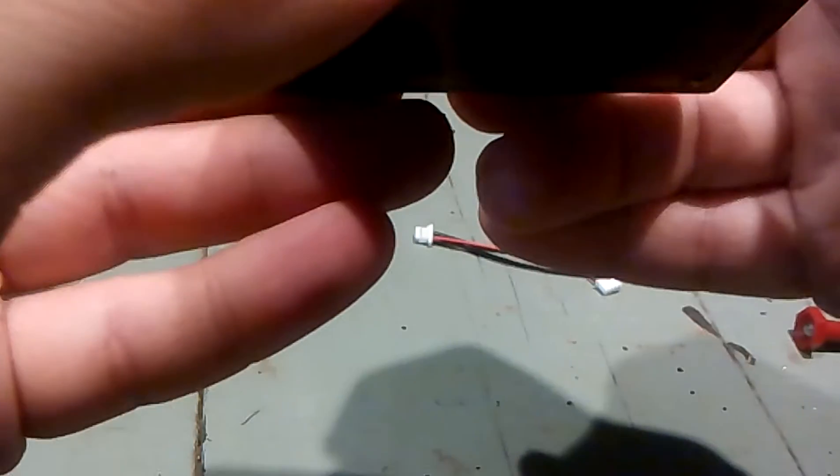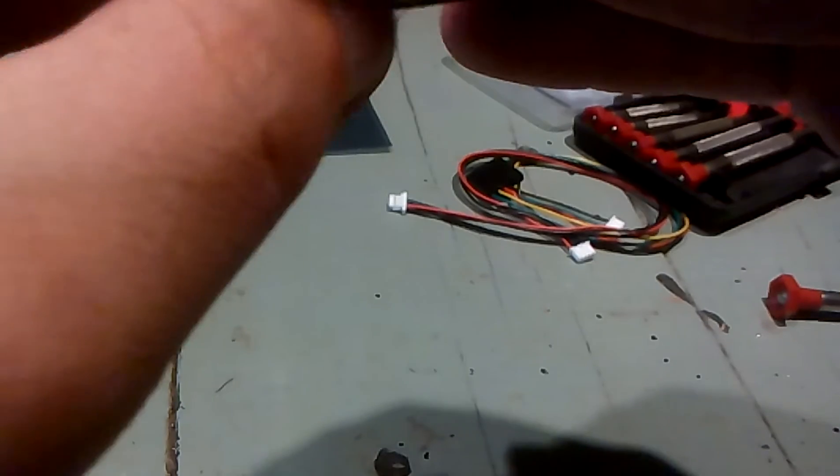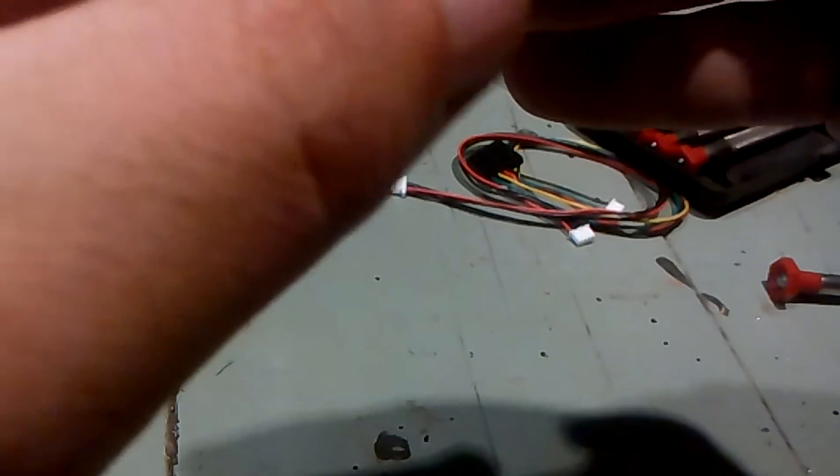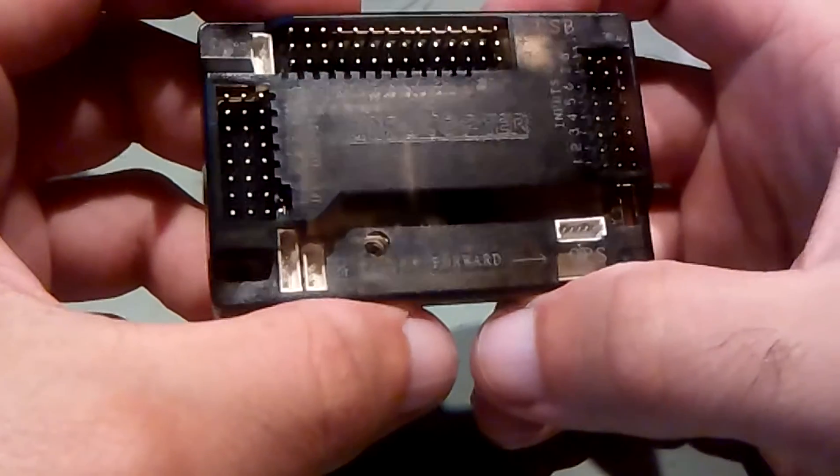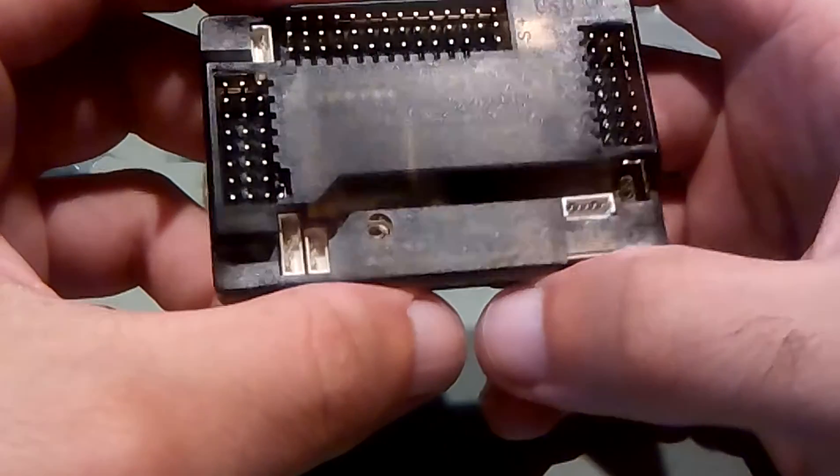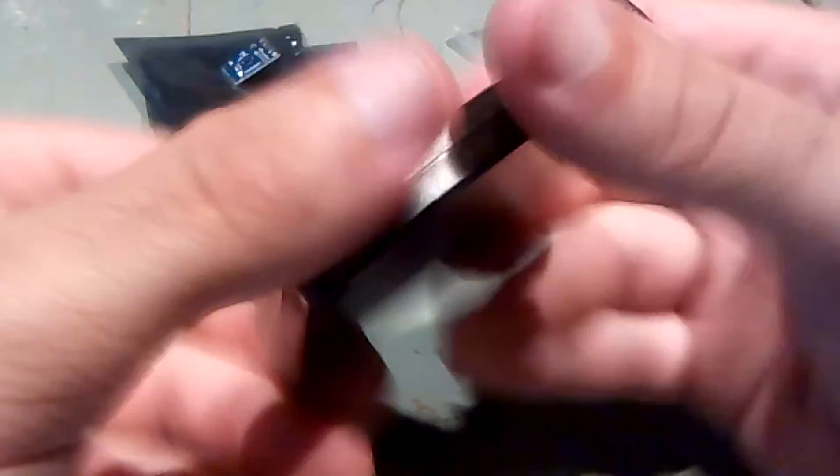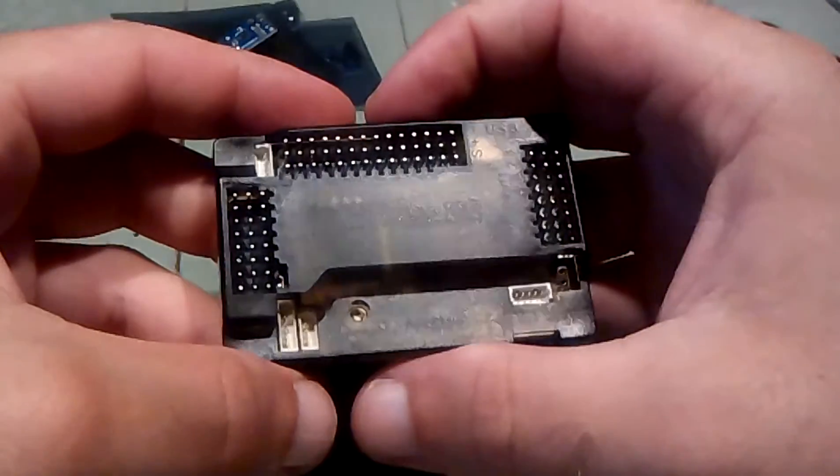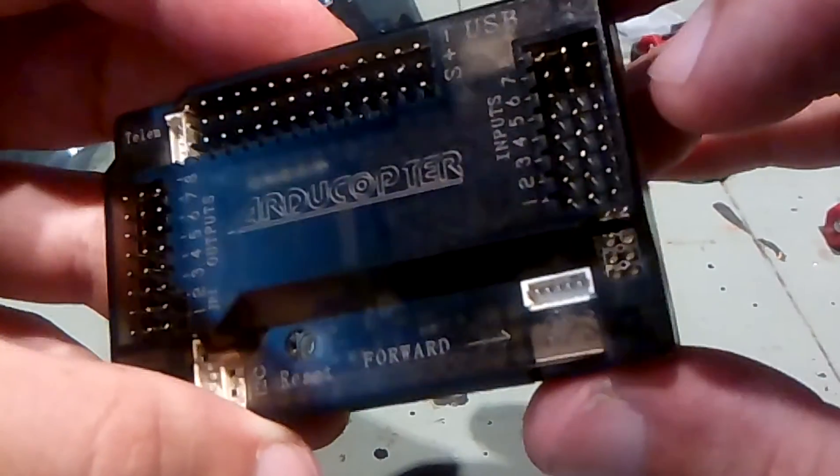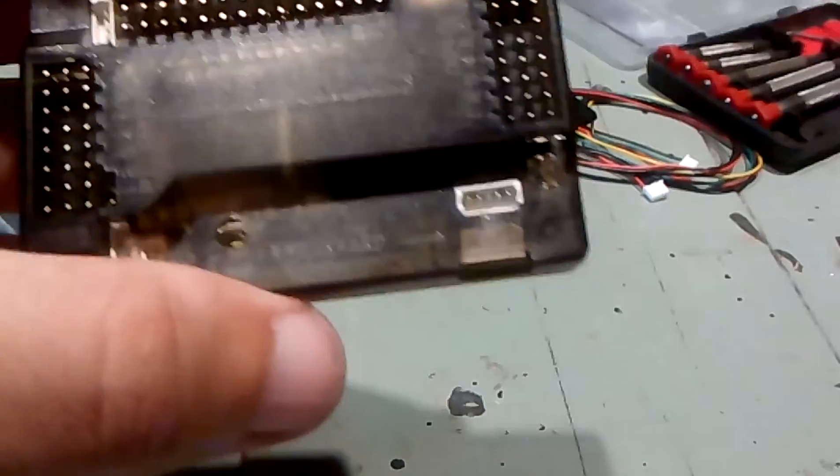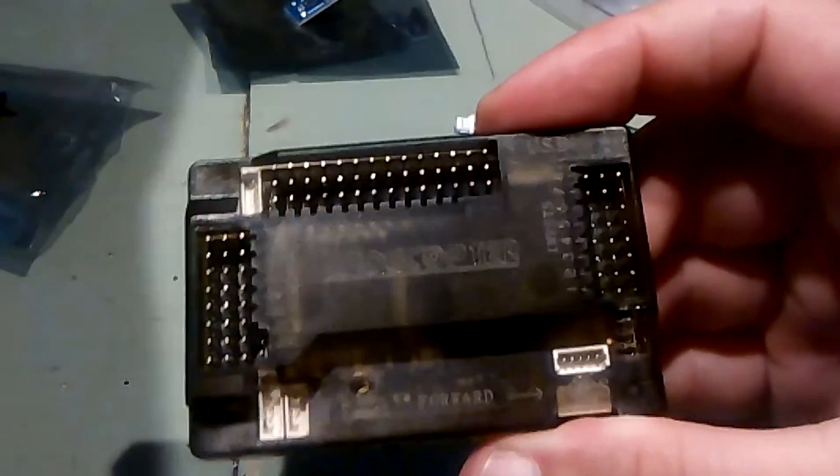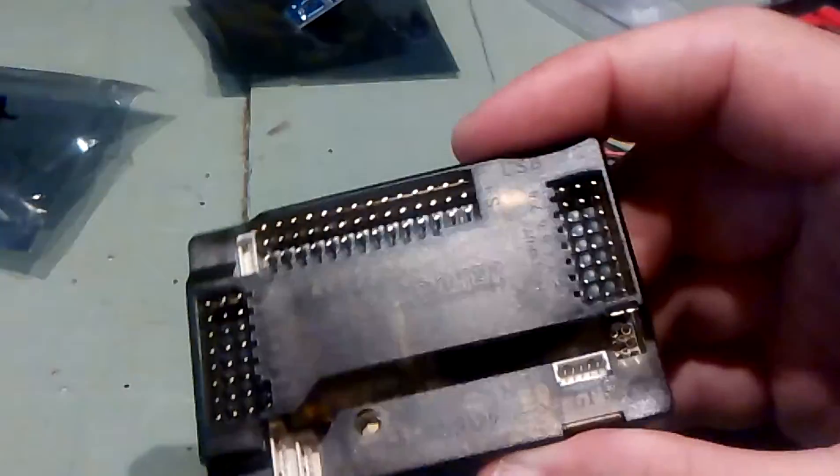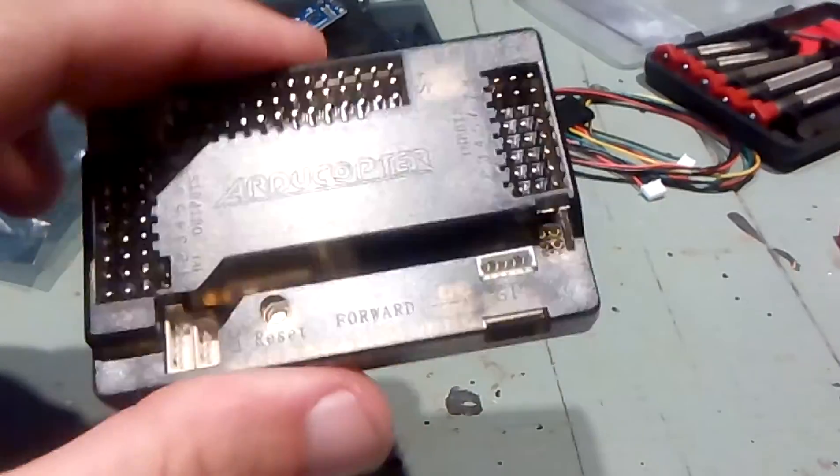So now we have it installed, and there it is. APM 2.6 straight pins with foam under the cover and upon the magnetometer.